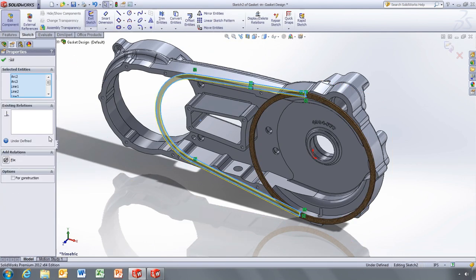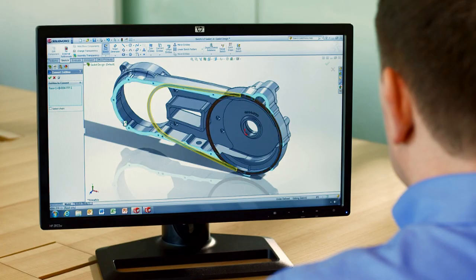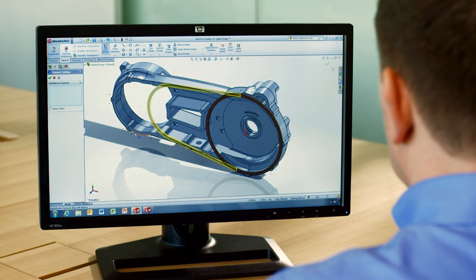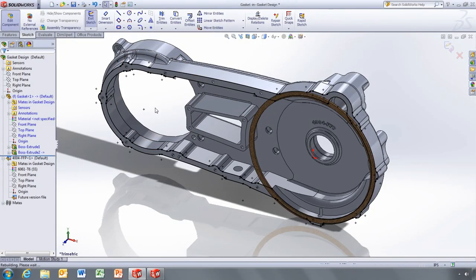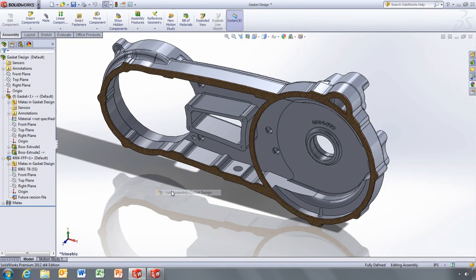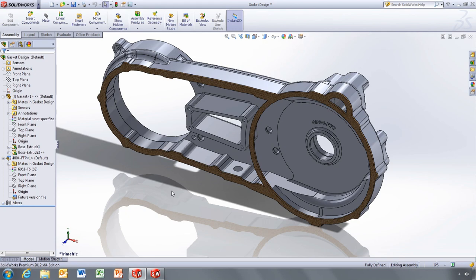You can also reference this 2013 part just as if it's a current version part when designing in-context features, such as converting edges to create the profile for the gasket.